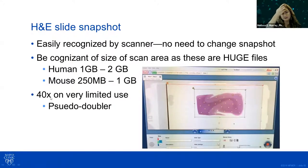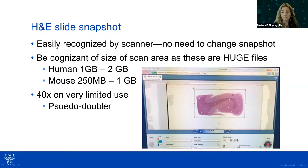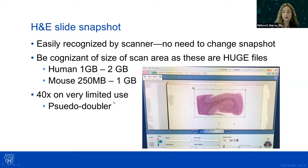The scanner we have has a pseudo-doubler for 40x, which works but is not as elegant as what I've seen with the GT450, where it's not a pseudo-doubler — it is absolutely gorgeous. Be mindful of what your needs are. If your needs are foci within the nucleus that you can only appreciate when zoomed in, think about that in advance and what that will actually look like.